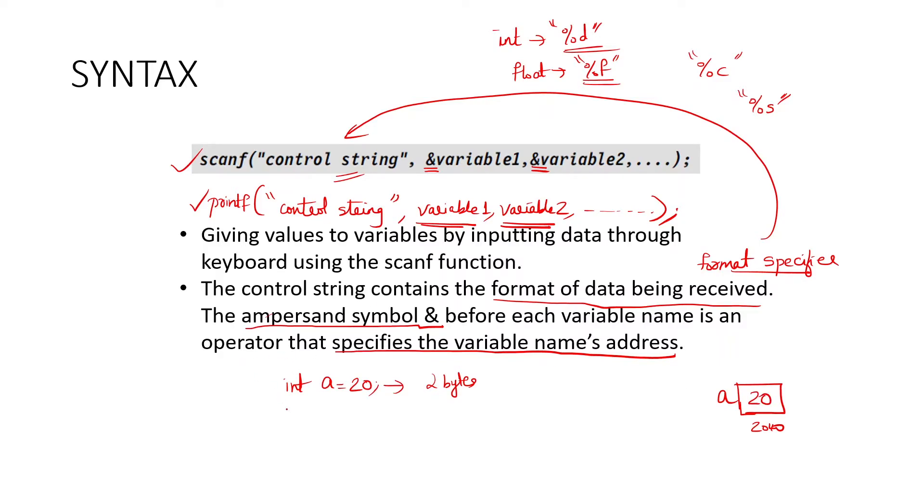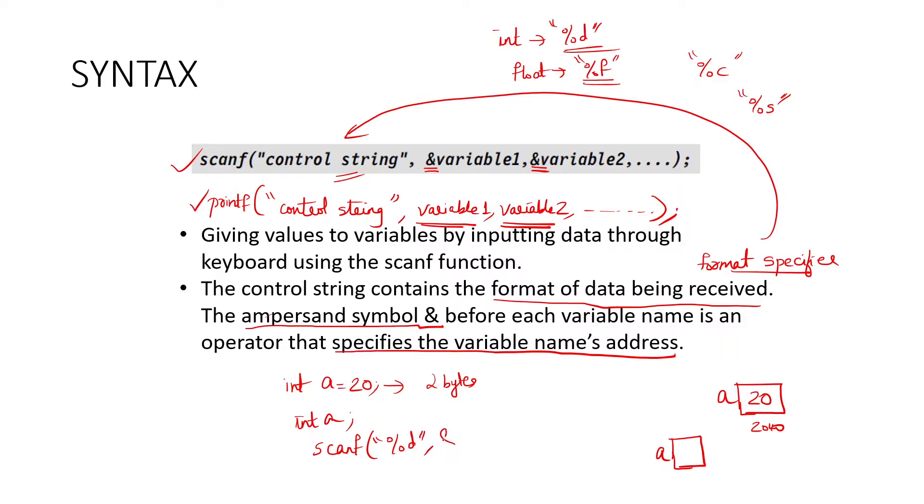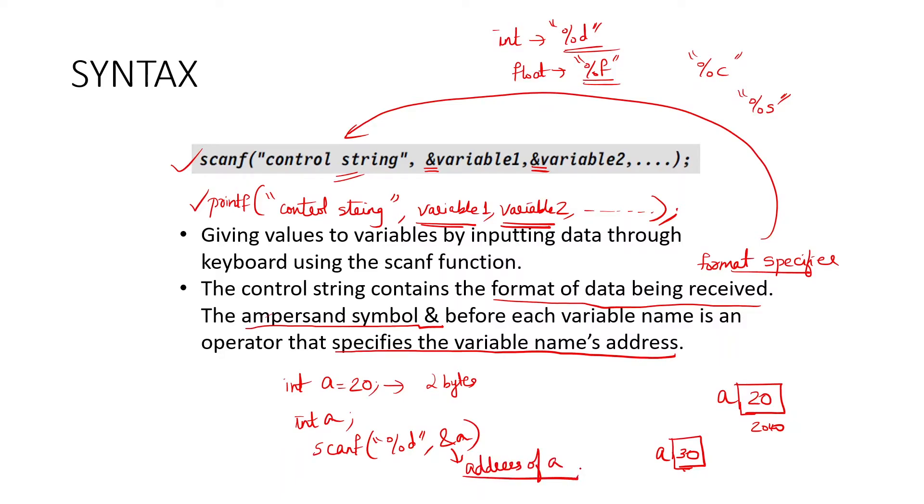Similarly, if I write say int a, what will happen? At some location, this space is reserved, but value is not entered. And what you are doing is scanf, within control string, %d, ampersand a. So this means address of a. Address of a is here. And when user gives some value, say 30, this 30 will be saved in that location. So this ampersand stands for address of a. Ampersand a means address of a. It specifies the address or memory location of the particular variable name.